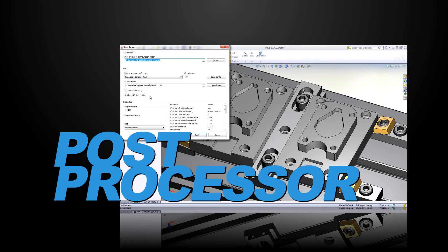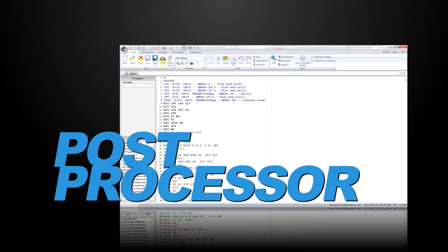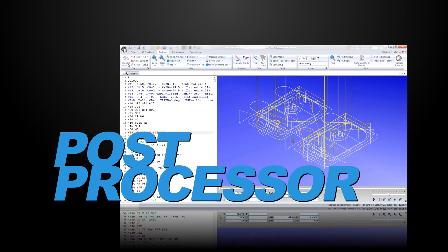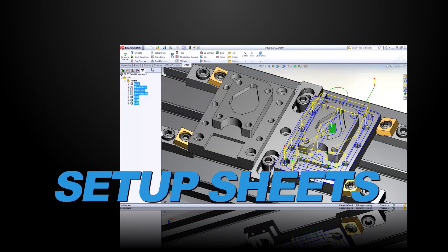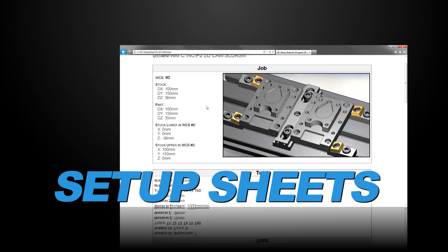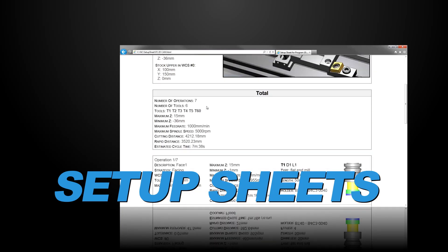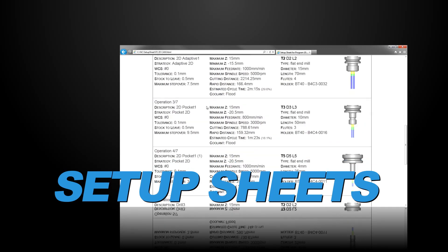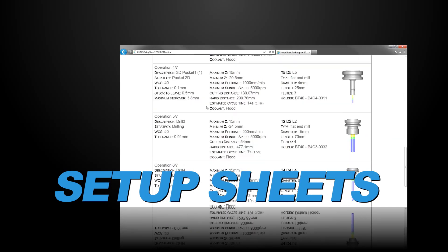And speaking of posts, HSM Express includes a super-fast post-processing system, including a full library of user-editable post-processors for the industry's most popular machines. HSM Express also allows users to create graphical HTML setup sheets, including tooling data and toolpath statistics that help machinists during the setup and machining process.